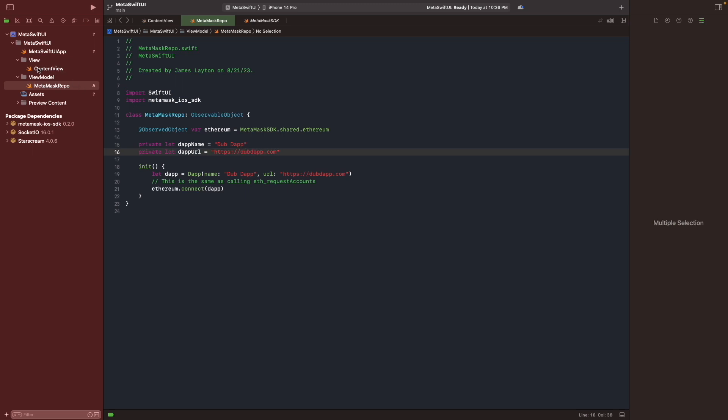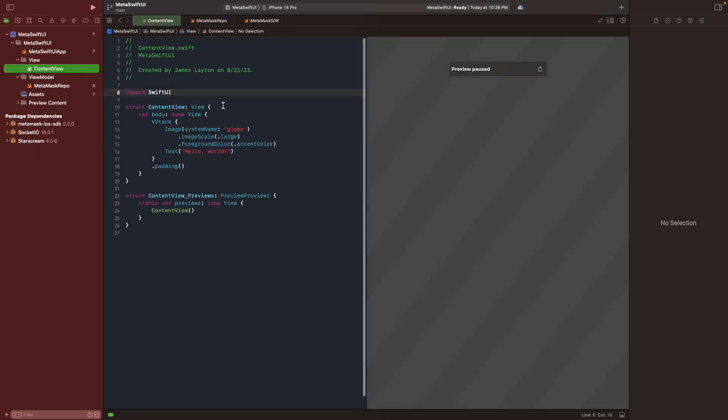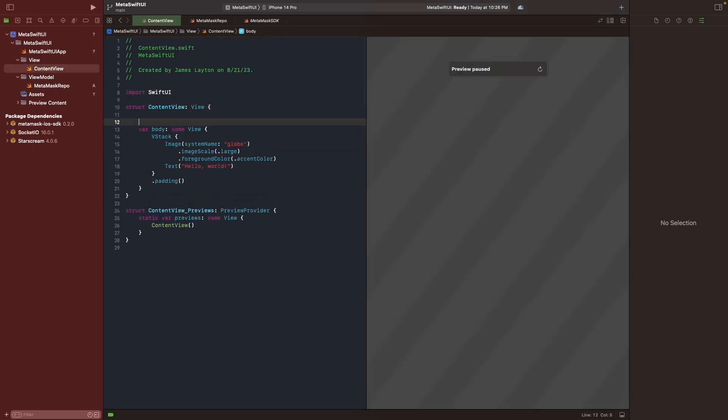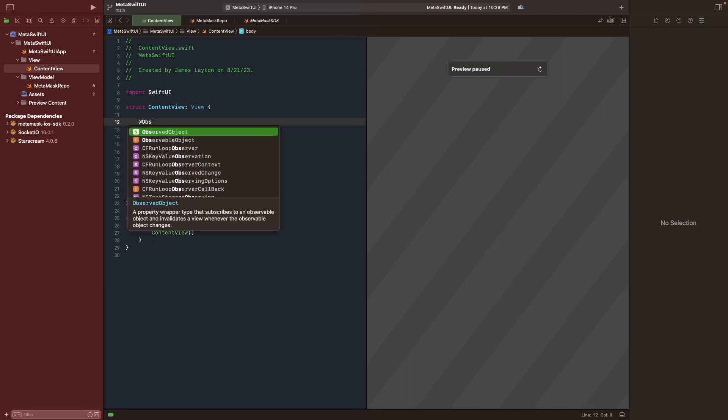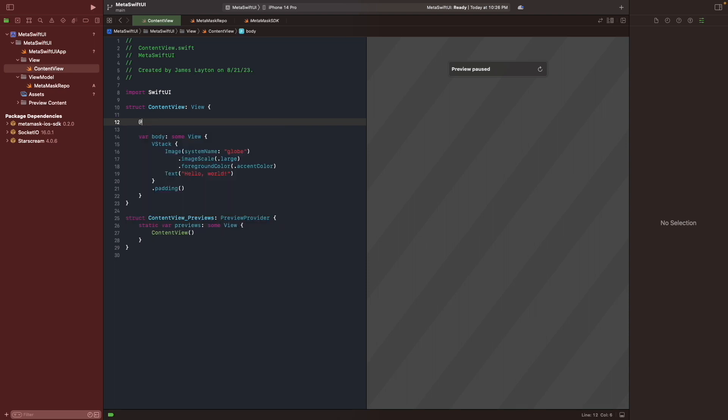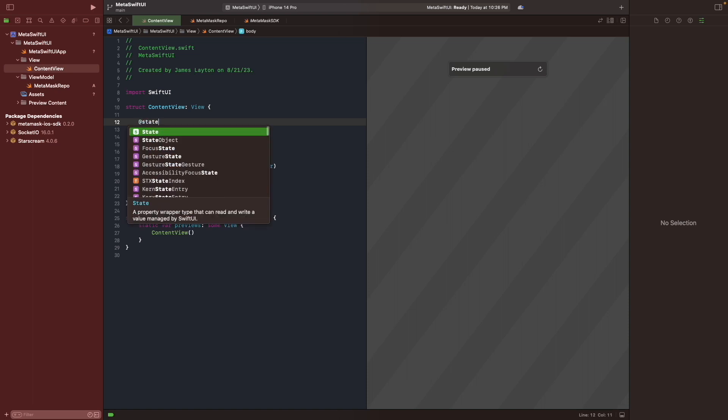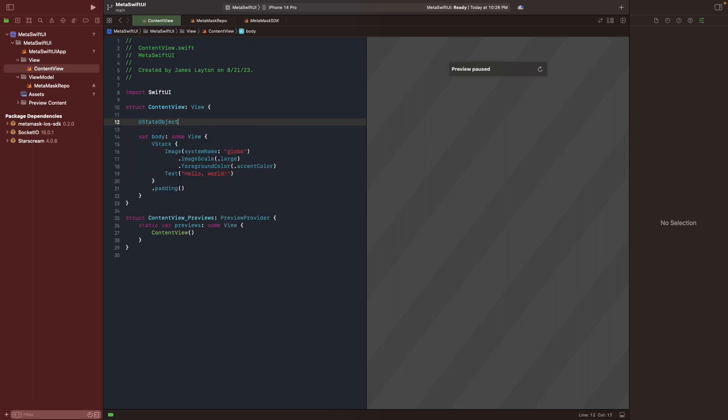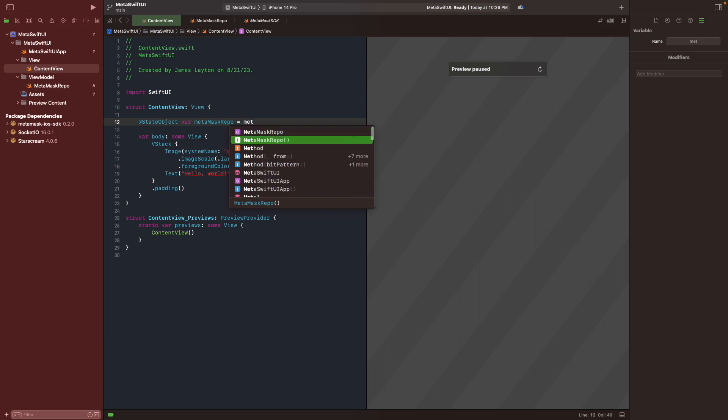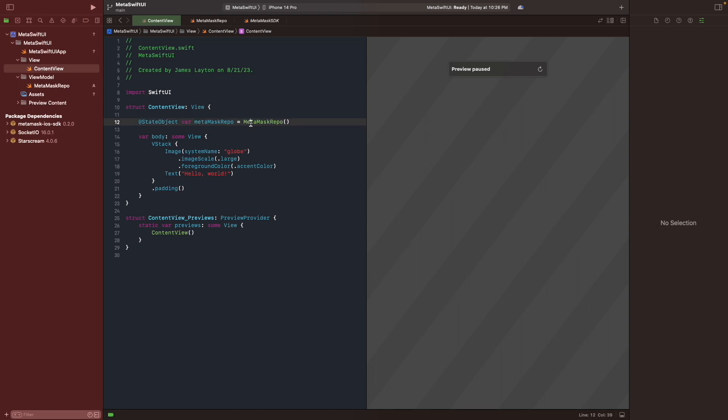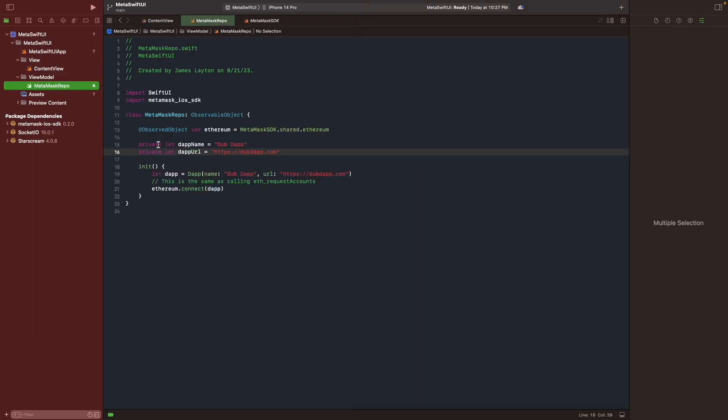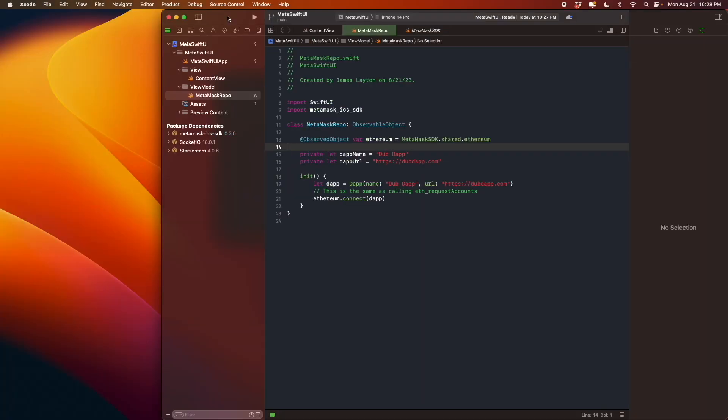Okay, now, so let's go back to the view and create our view model. Call the MetaMask. Okay. And let's do a quick run. When this SwiftUI starts, it should be able to trigger an initialization. And it should trigger the Ethereum.connect. Okay, let's do a quick run.